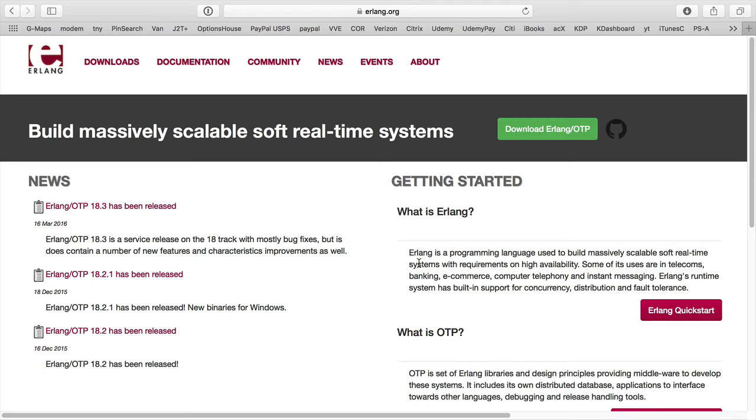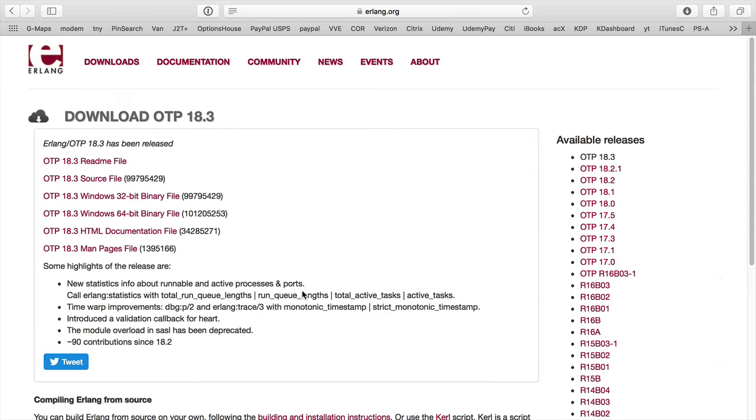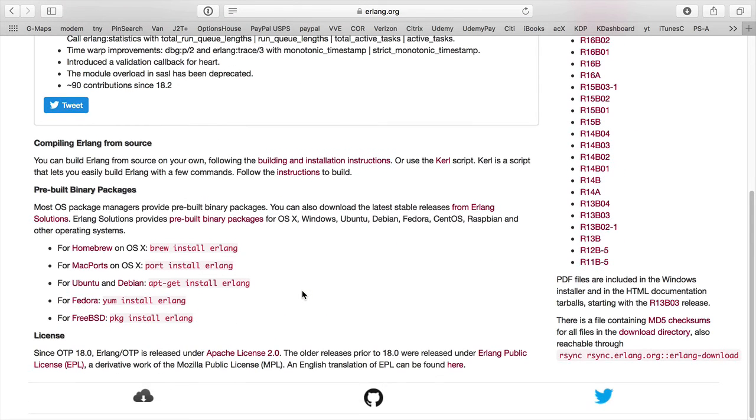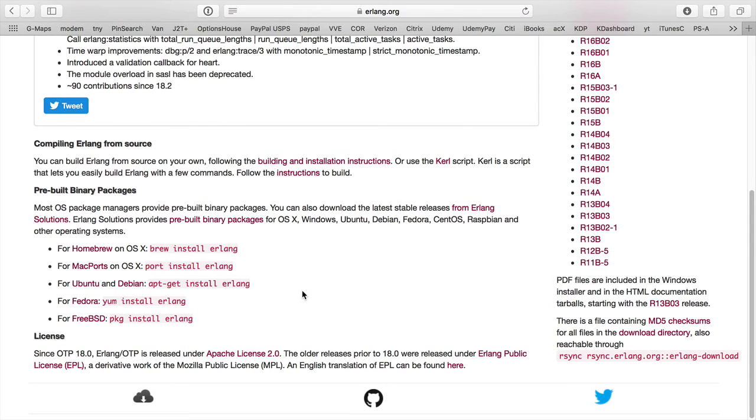I'm back on the Erlang.org website. I'm going to download Erlang and we're going to start with Mac installation first. Here you can see homebrew - brew install Erlang. I'm going to go out to my Mac terminal now.